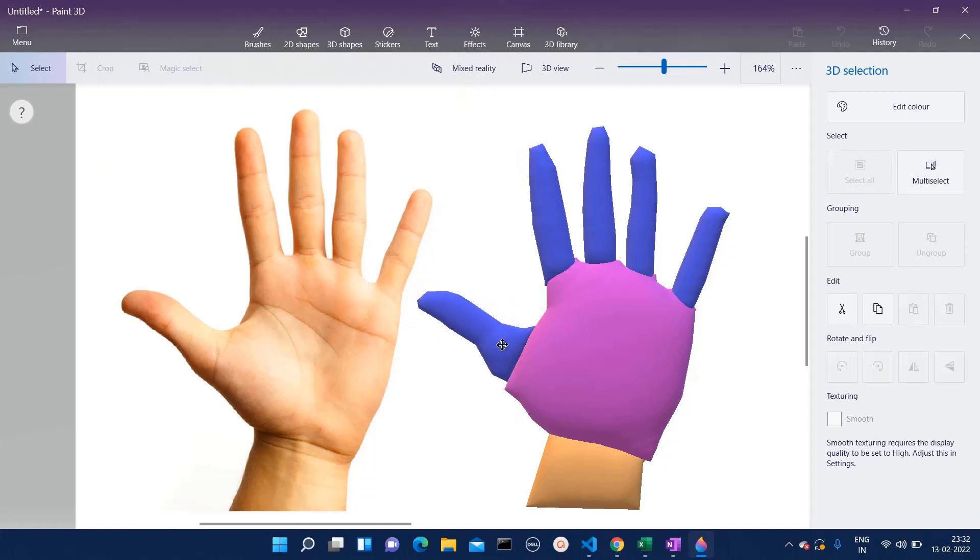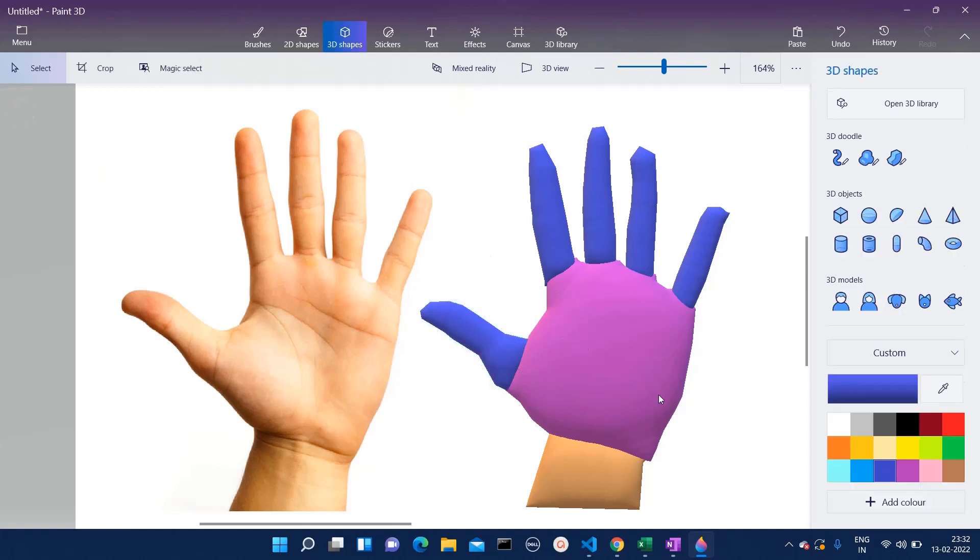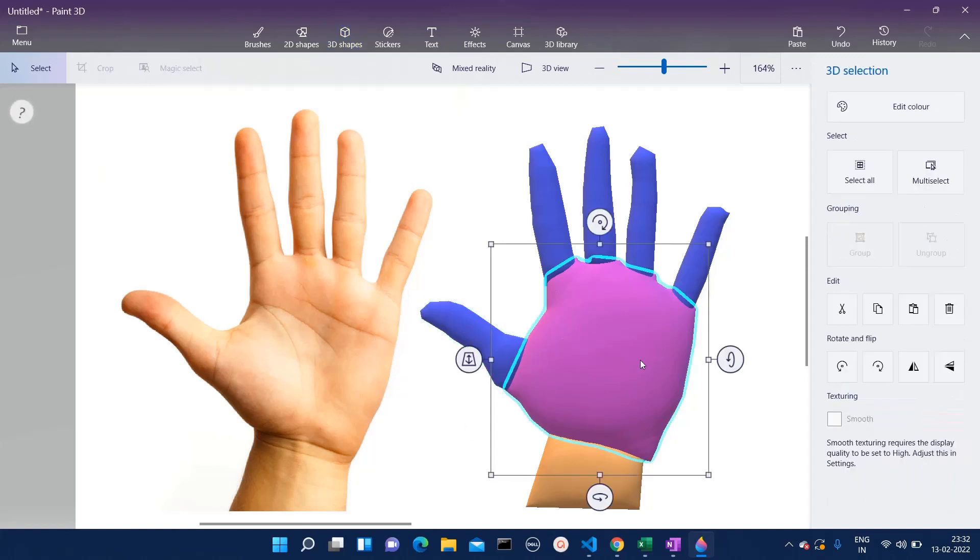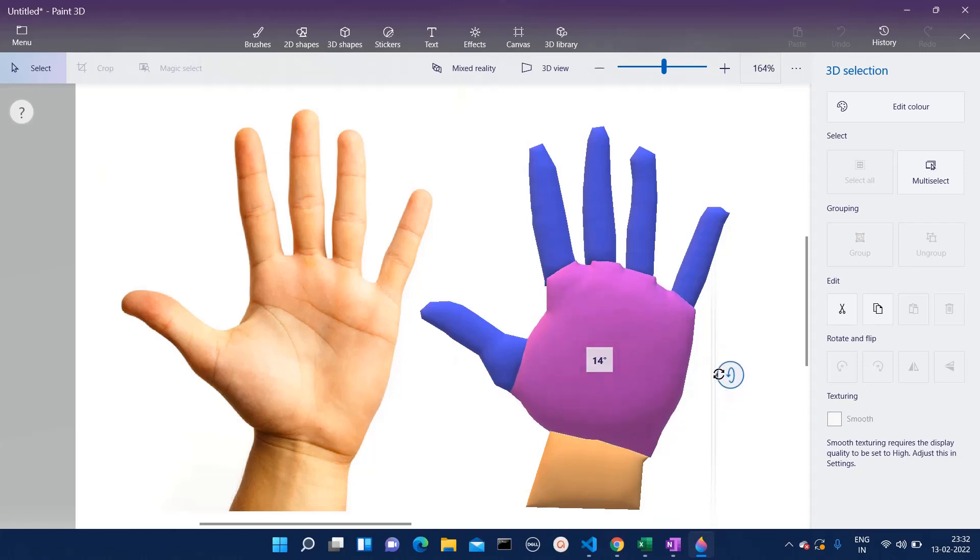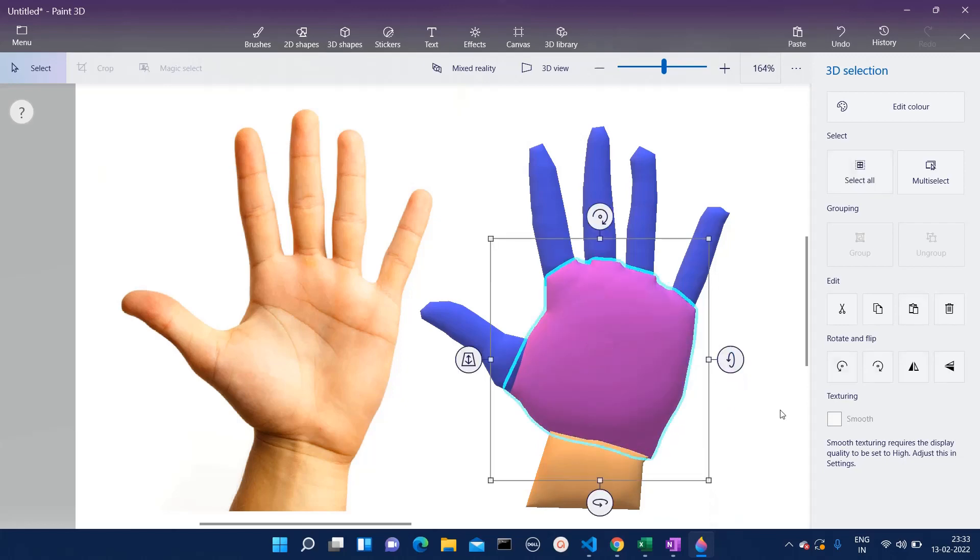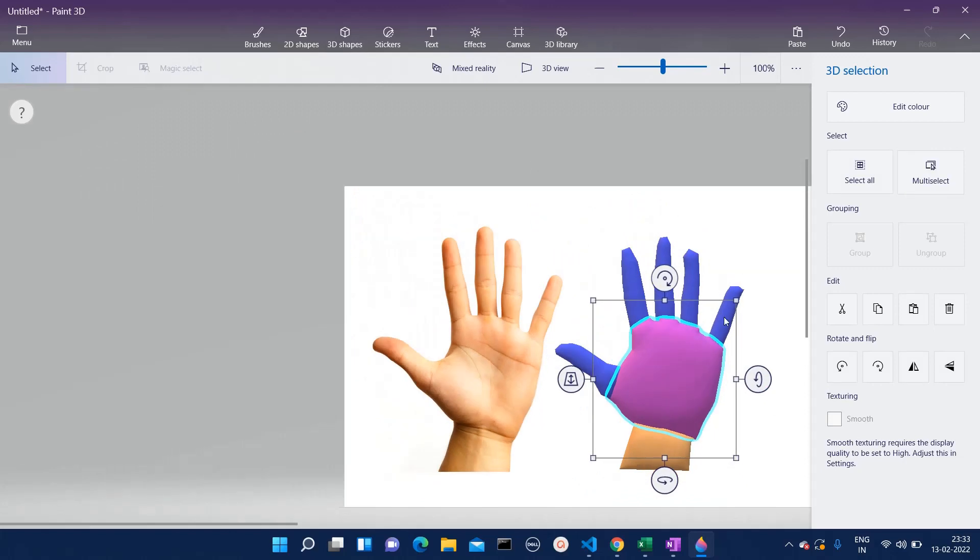I am going to place it over here. I think we forgot to add depth to this one. No, we have added.